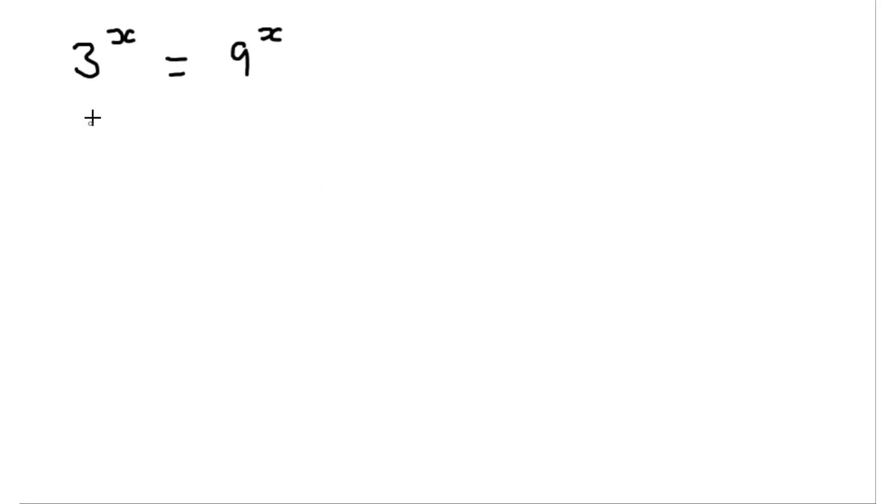We're going to take a look at this indices equation. So the aim here is to find the value of x that solves this equation.